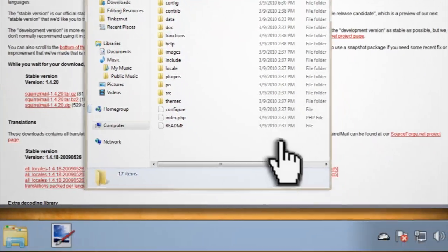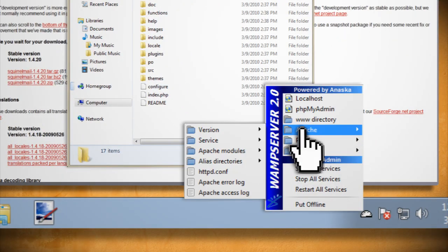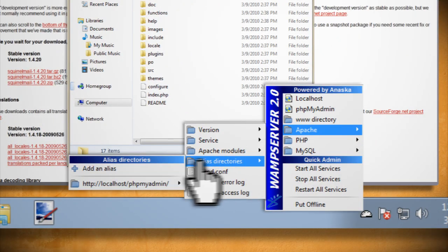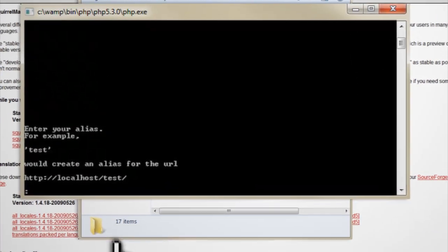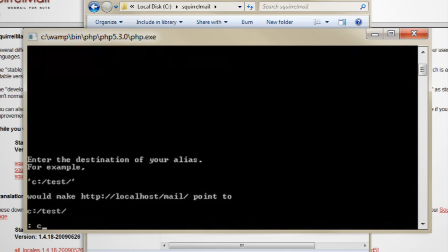Now click on the Apache server icon again and select Apache alias directories add an alias and you should see a command window pop up. Here you want to type in mail and hit enter and then type in the name of the directory that we just created for squirrel mail and hit enter again.